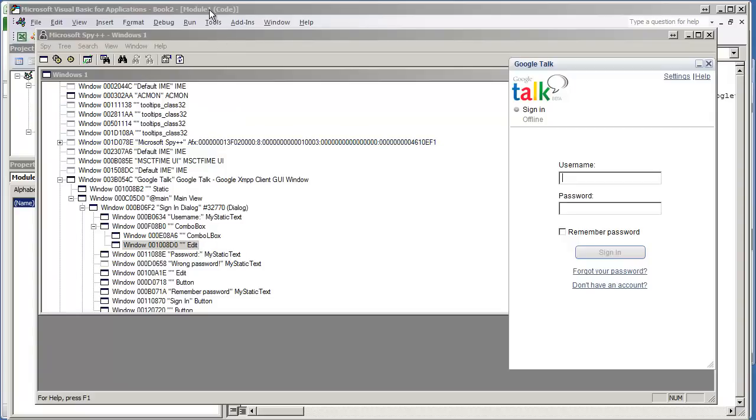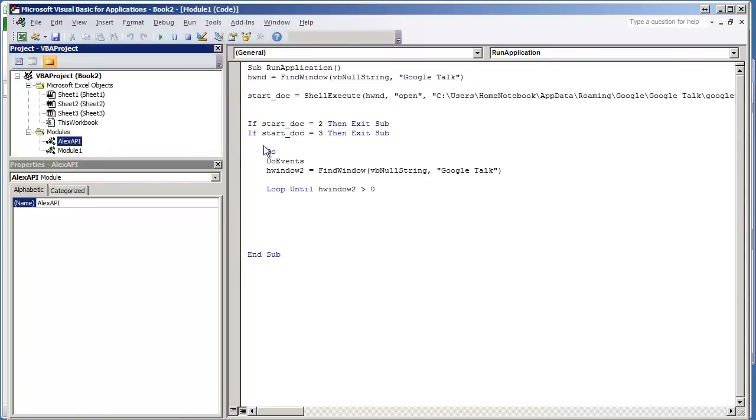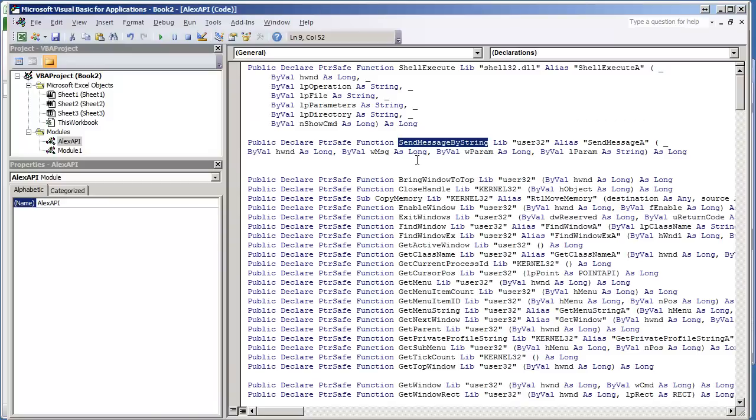I'm going to go back to my module. I think I have enough to get started. You'll also need to get FindWindowEx, which is to find the child. We've only put FindWindow in our API. I have FindWindowEx already set up.